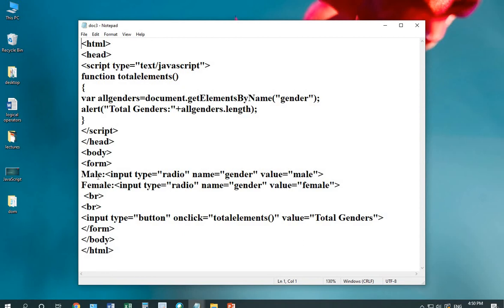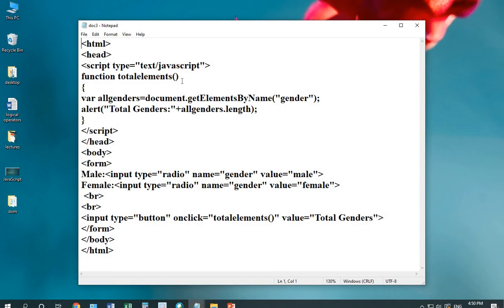Two radio buttons are designed for which the name field is common. Again, I'm inserting a button in my form where on click event, it will call the function totalElements which is being described in the script tag.